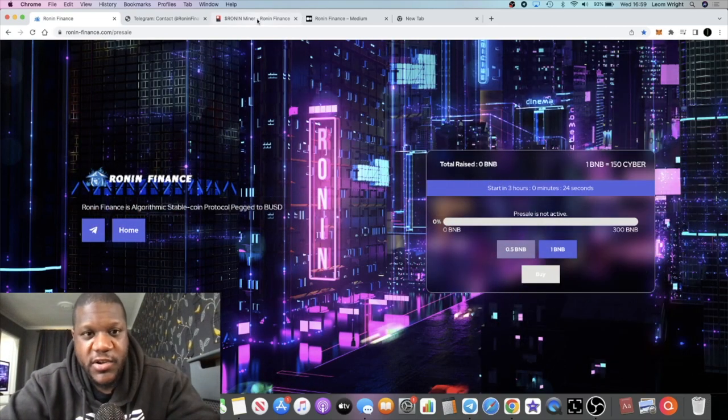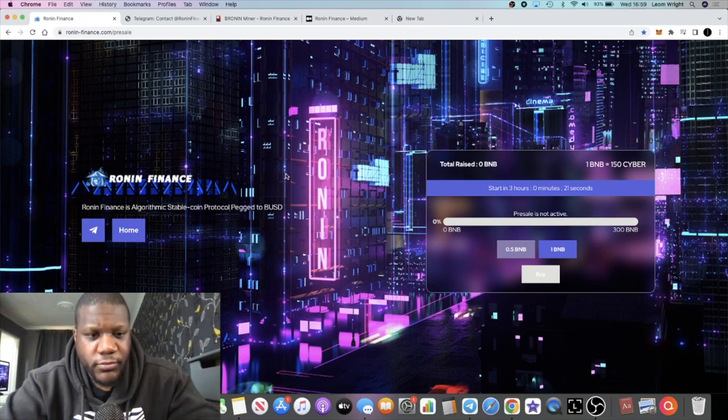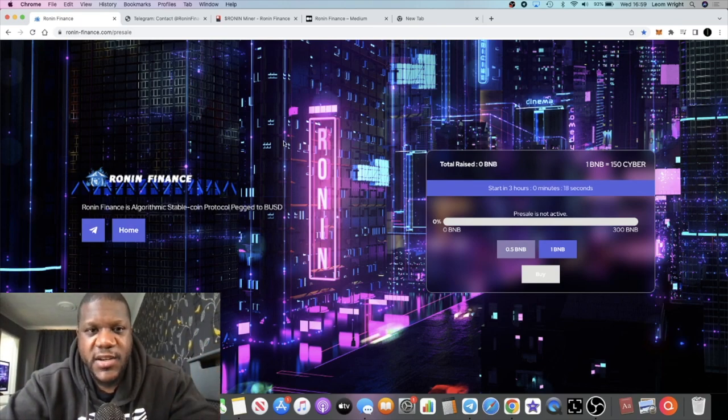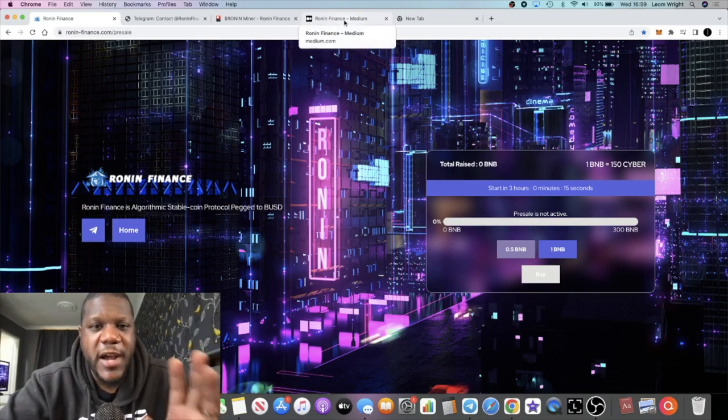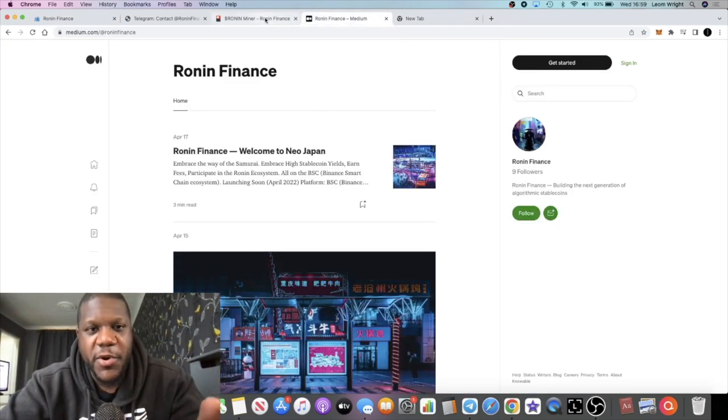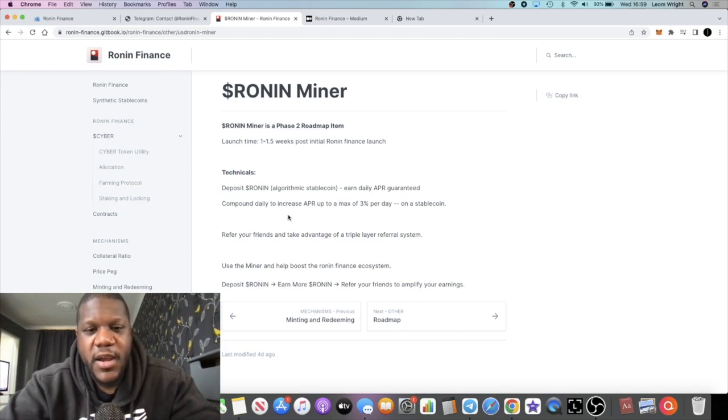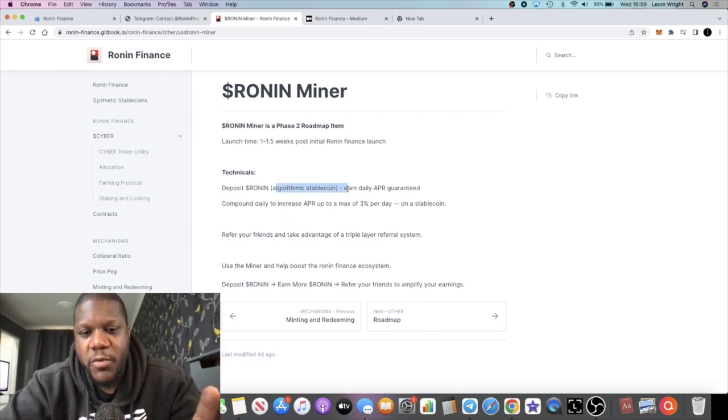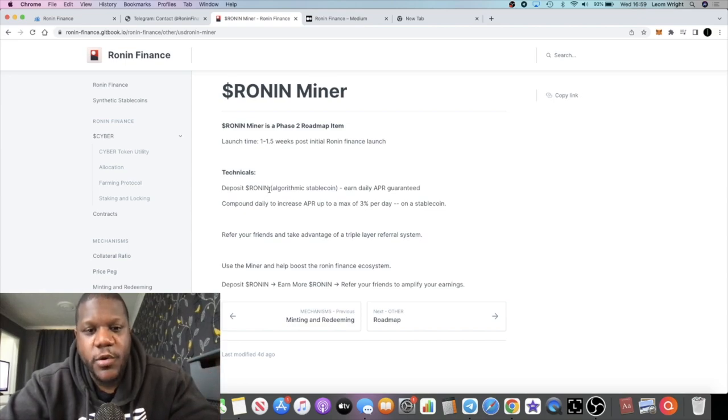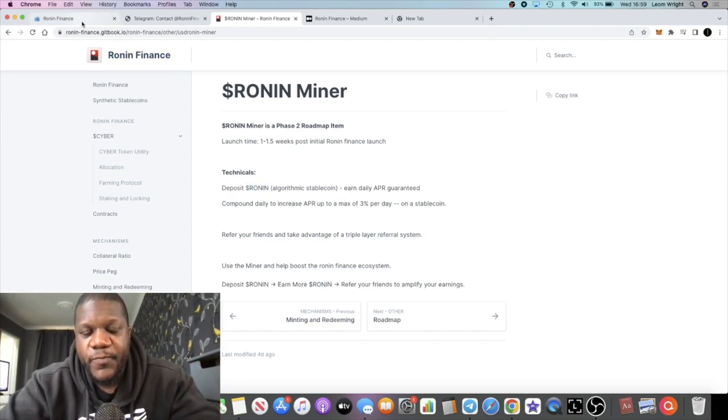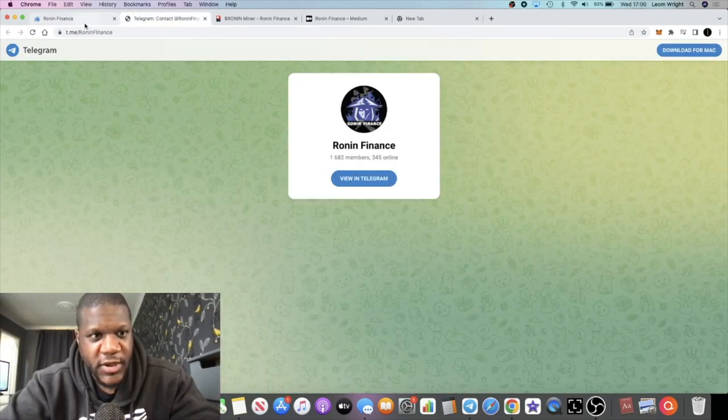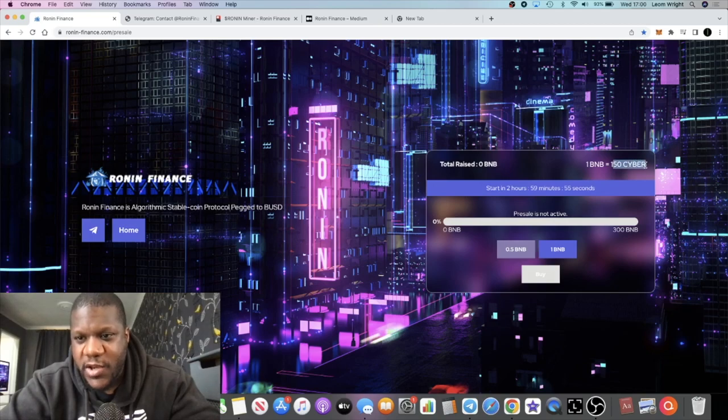Pre-sale goes live in about three hours. Take advantage. I wanted to talk about the miner because I didn't cover it in the last video. They are going to be having a miner, but it's a stable coin miner. If it wasn't clear to you, the Ronin token is the stable coin.